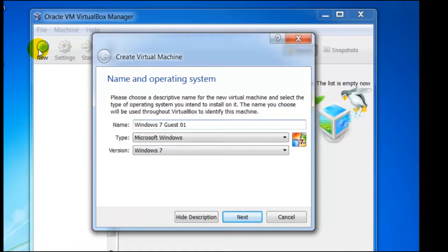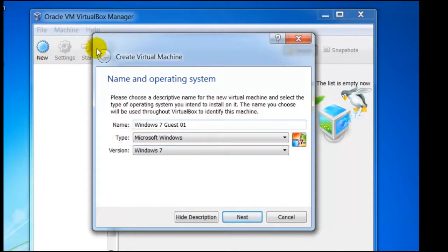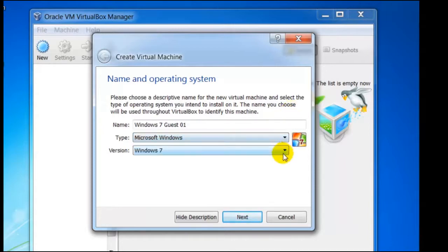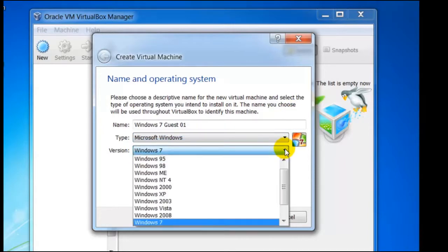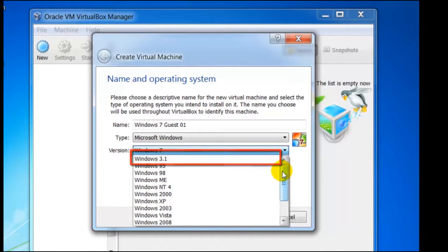You may have noticed that when we type this in, VirtualBox made the assumption that the type is Microsoft Windows. But if we click on the selector to the right, we can see we have an option to change this. This also applies to the version. In fact, we can see that VirtualBox supports all the operating systems from Windows 3.1, which by the way is over 20 years old now.